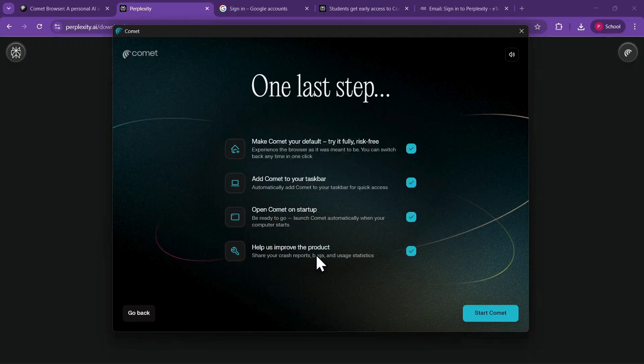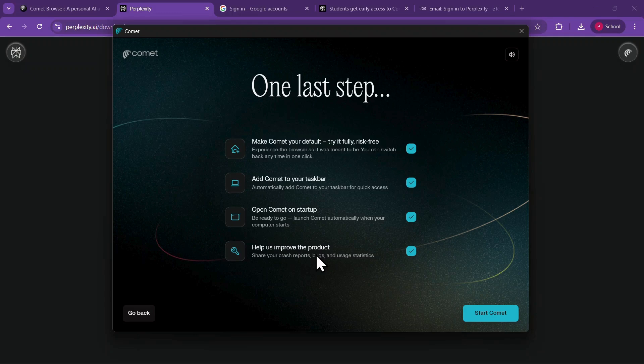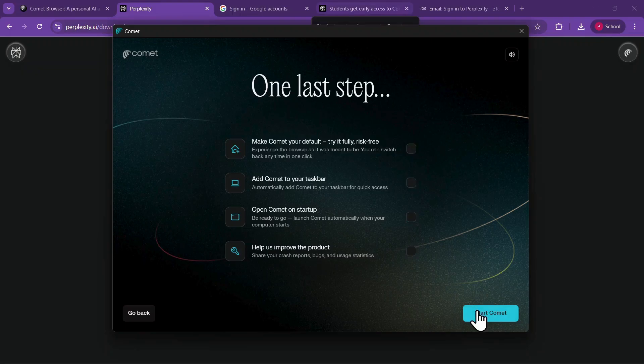Finally, you will see options to customize your browser experience, such as making Comet your default browser, adding it to the taskbar, opening it on startup, or helping improve the product. Check or uncheck these options as desired, and then click Start Comet.